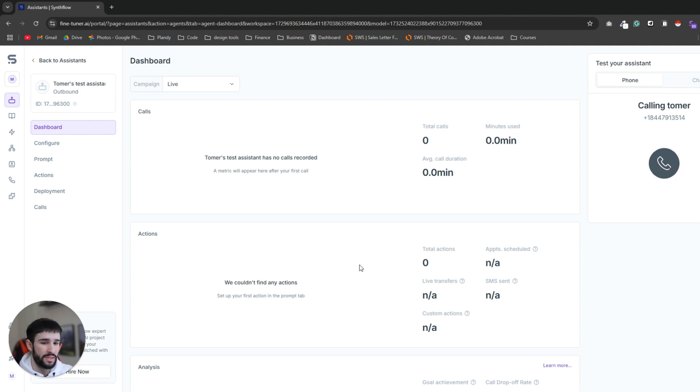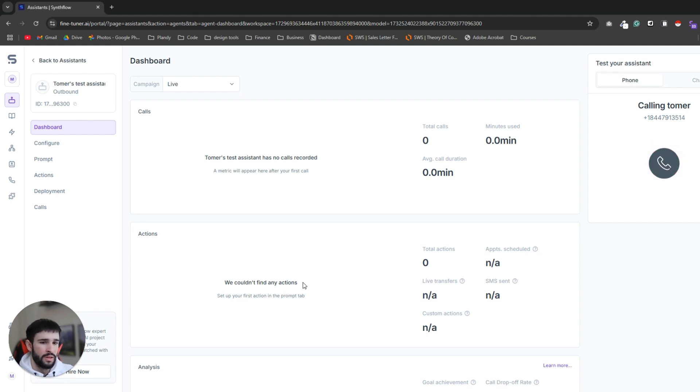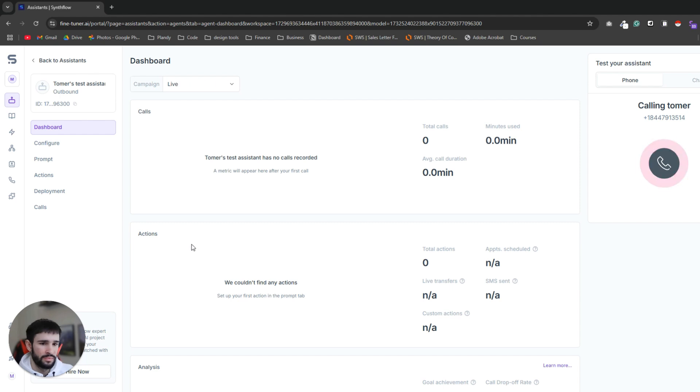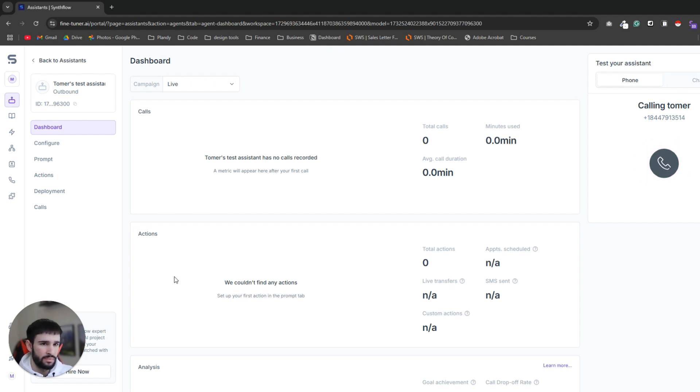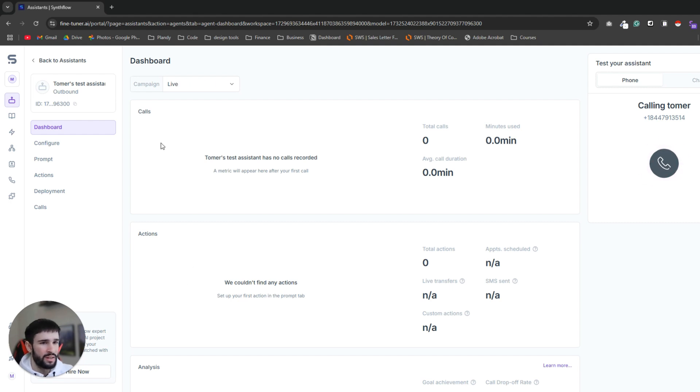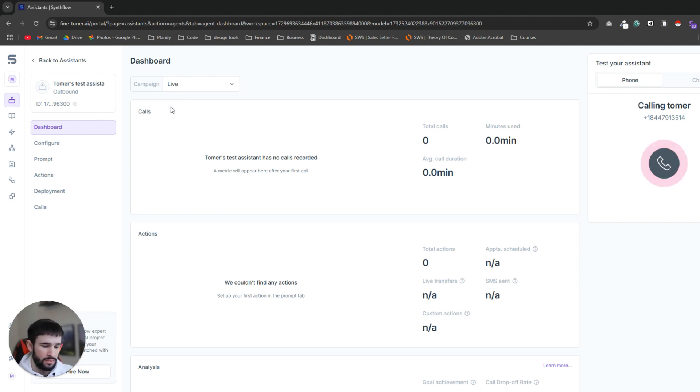I hear you Tomer, automating client acquisition can really free up your time. What coaching program do you offer? I offer fitness coaching programs for busy entrepreneurs who are trying to lose weight. That sounds like a fantastic niche. What's your current process for getting clients? So I'm running Facebook ads and I'm DMing new followers inside the Instagram DMs. Got it and how's that working out for you in terms of revenue? I'm currently sitting at around 13k per month. I'd say that's a solid number. How do you feel about the funnel you have now? Do you think there's room for improvement in your profits?